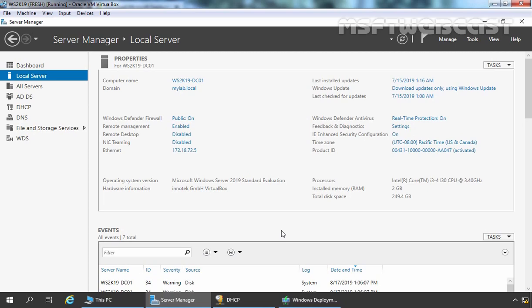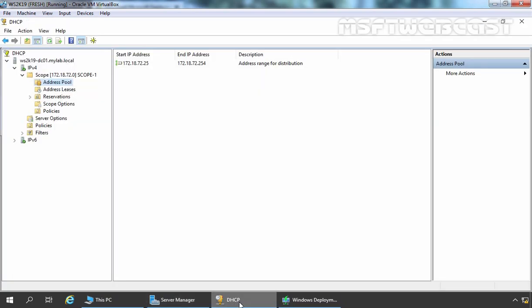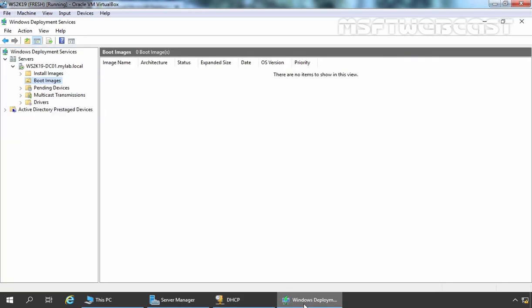Let's verify that. Let's open DHCP Management Console and here you can see we have a scope because later on we need DHCP server for network deployment. And as you can see we have configured WDS service as well.